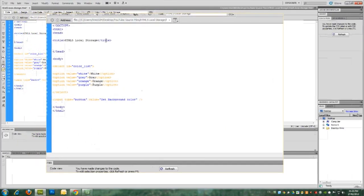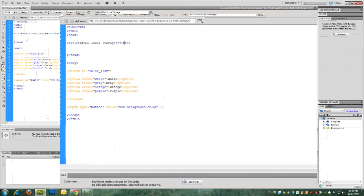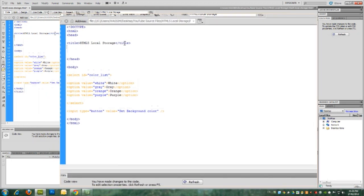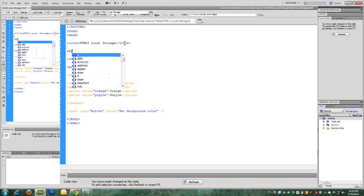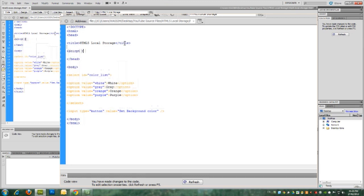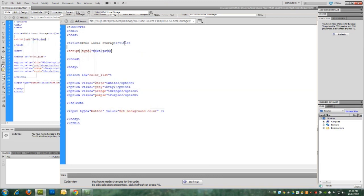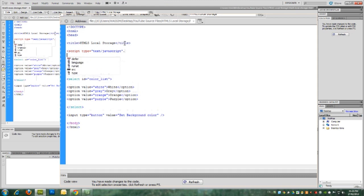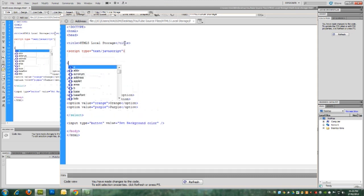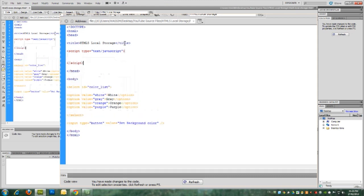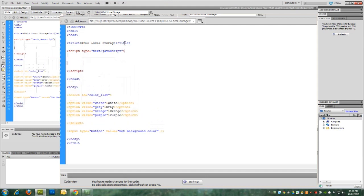But at the moment they don't do anything. So back to Dreamweaver, we're going to create the JavaScript needed in order to make the changes. In the head section, we'll create a new script. And we'll have two functions. One for loading the background when we first open the page, and the second one is to set the background when we click the button.